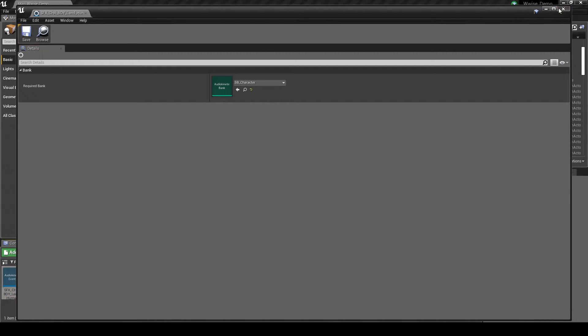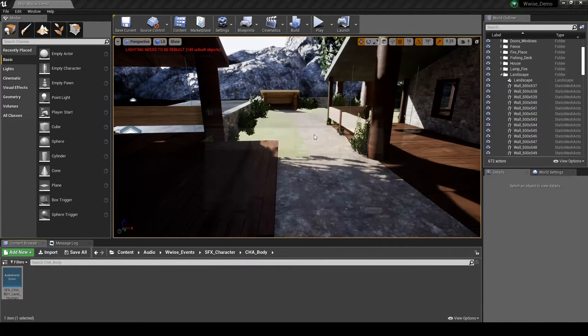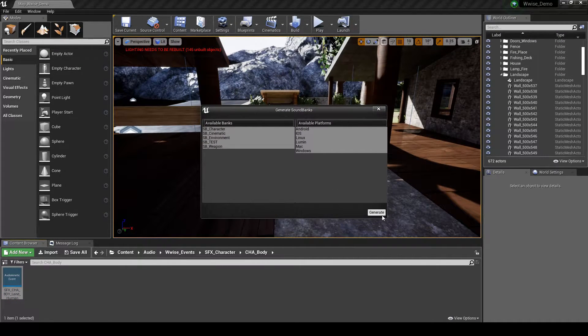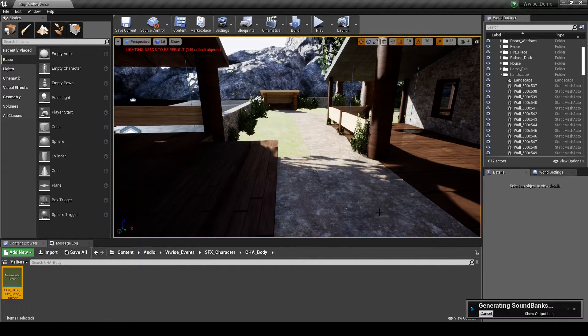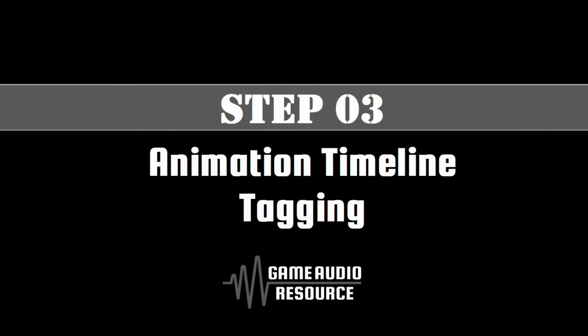Save the event updates, then generate the Unreal soundbanks. Next we tag the single animation Jump End with a custom AnimNotify event that we can script into the AnimBlueprint.